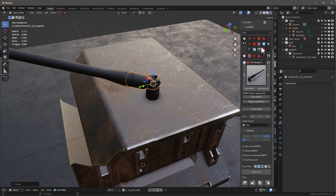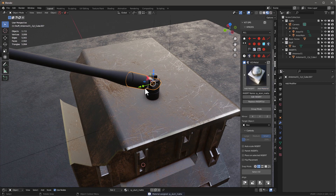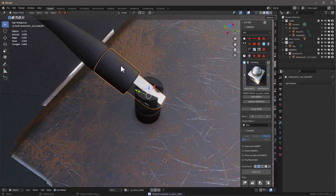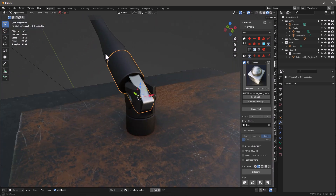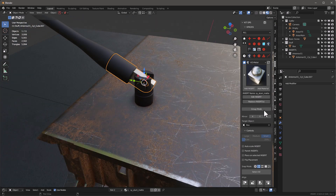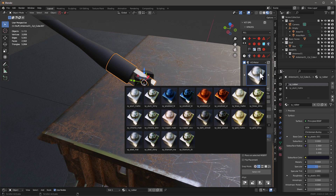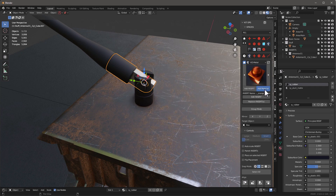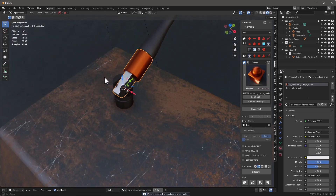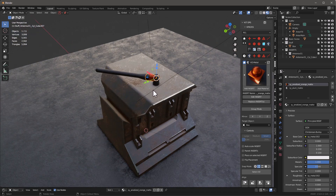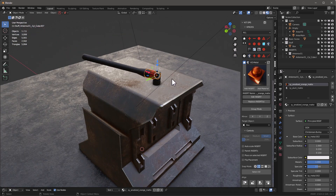Another thing I might want to do is go in and add a different material to a particular object. I just select that object and put a different material on it. Also, while in here you can select different material slots and add different materials to different slots — that's really easy to do inside KitOps.